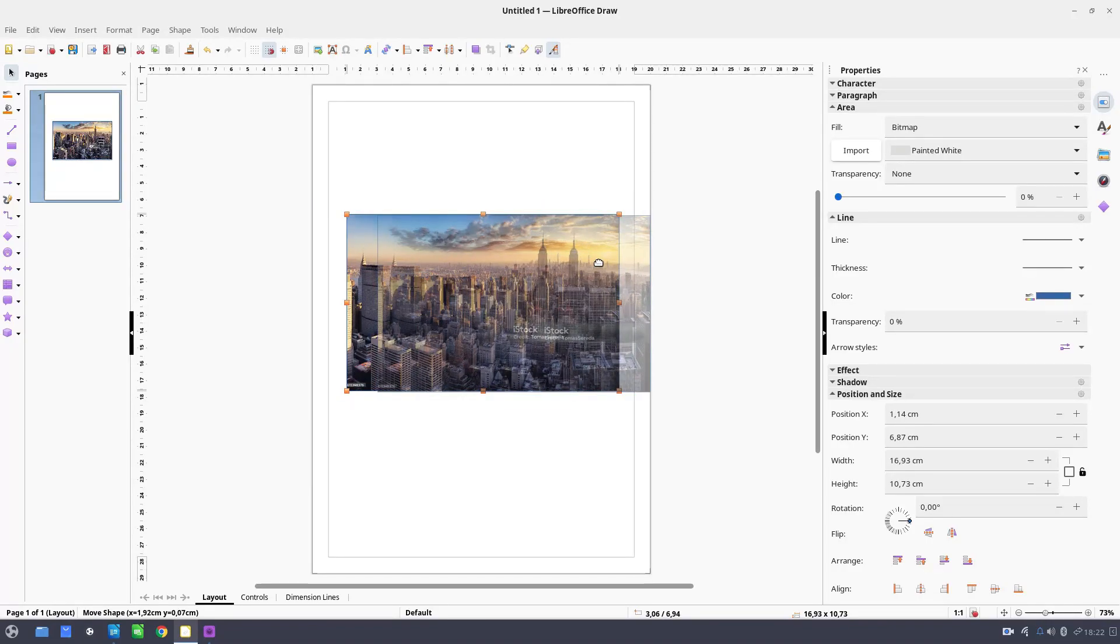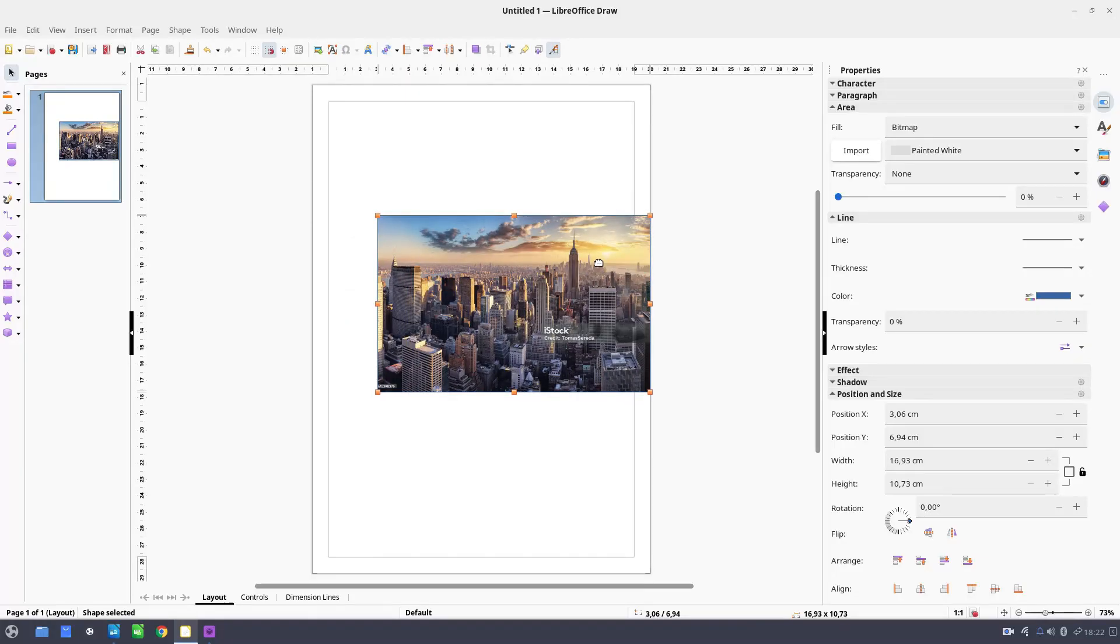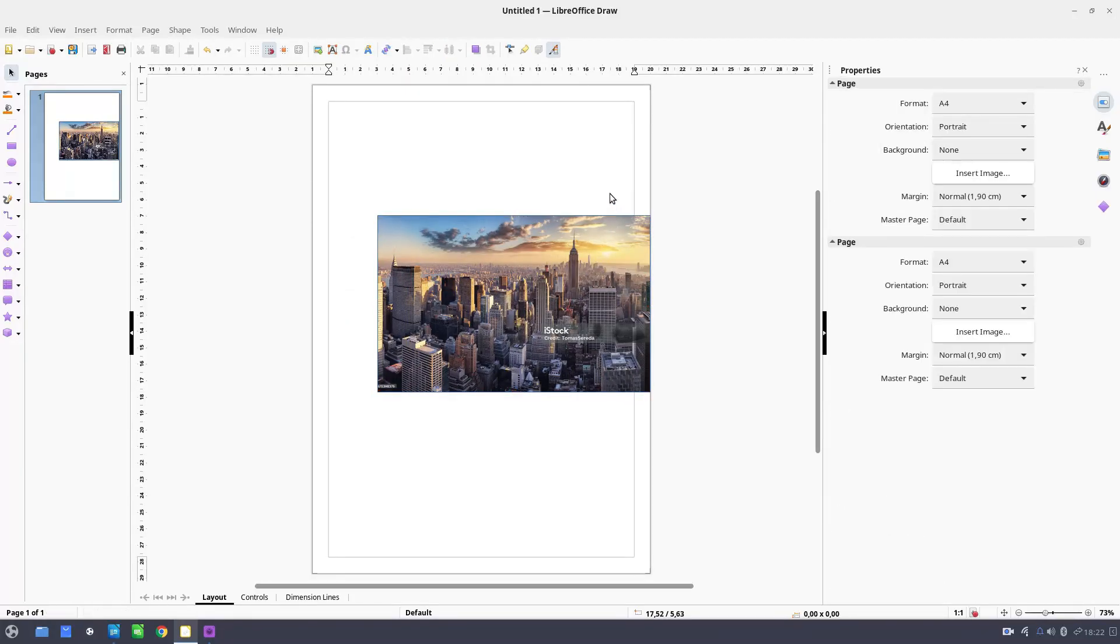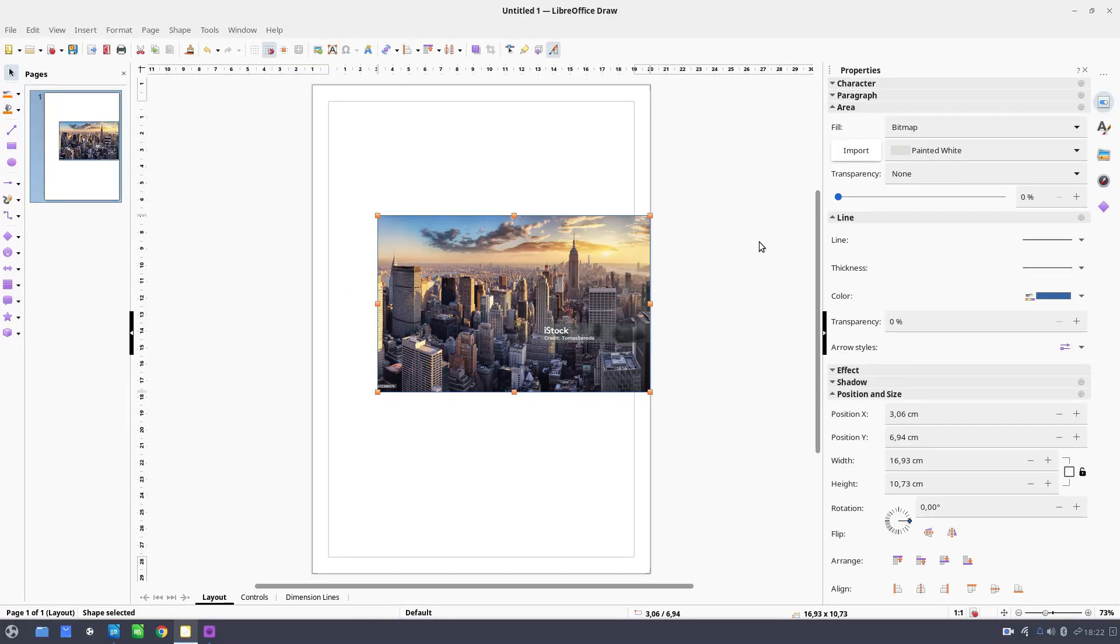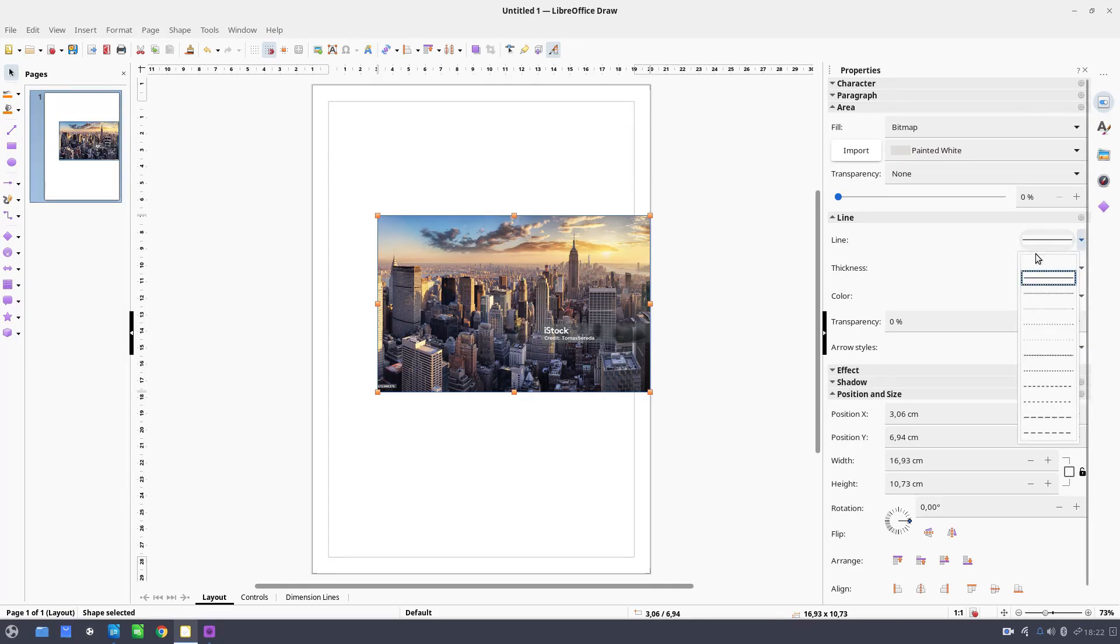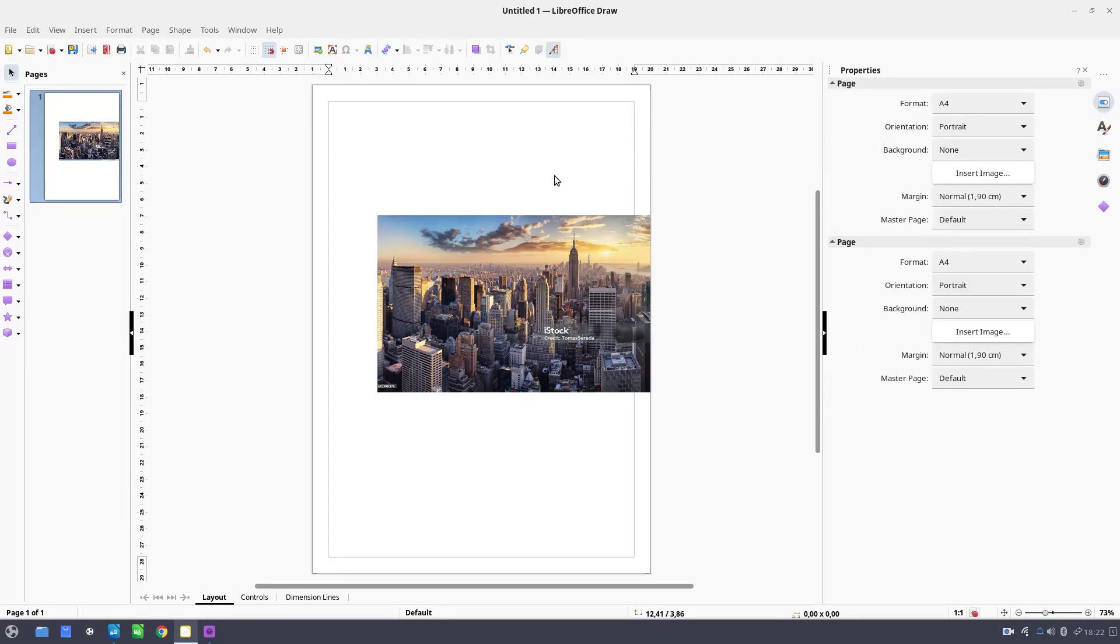So now let's move the image here and now let's play with some settings. I don't want any line. Now let's play with some rectangles.